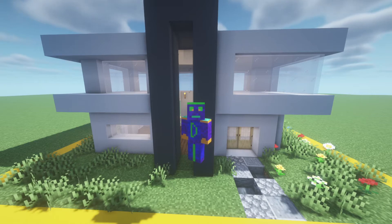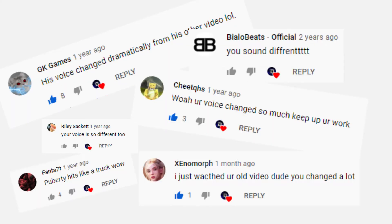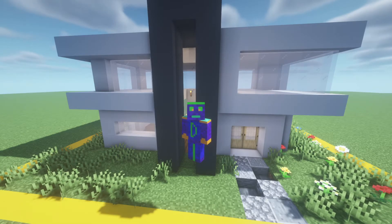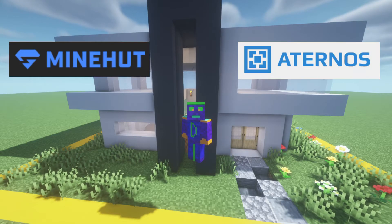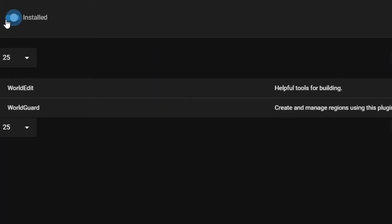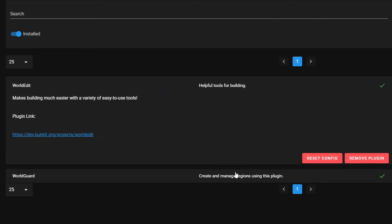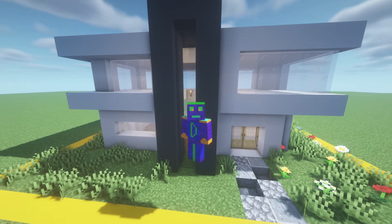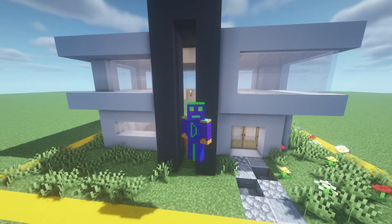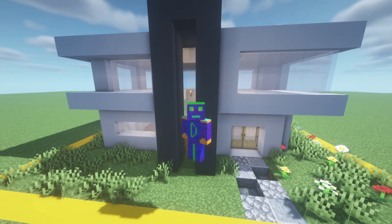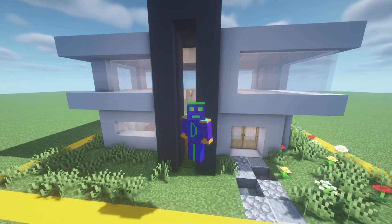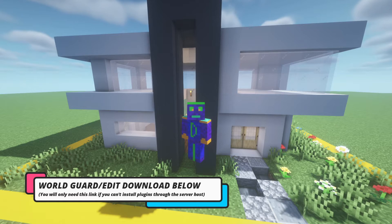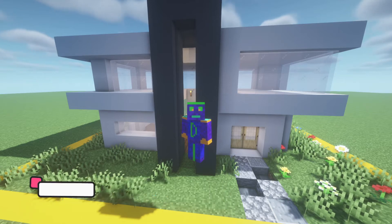I know I receive a lot of these comments. Downloading WorldGuard and WorldEdit varies on each server. On server hosting services like Minehut or Atronos, you simply go to the plugin section and click install, and that's it. Then you restart the server. It may vary depending on how you're hosting your server, so look up a tutorial on how to install plugins for that specific server if you're having issues. I'll also leave a download link for WorldGuard and WorldEdit in the description. You'll only need this link if you're not going through a server hosting service.